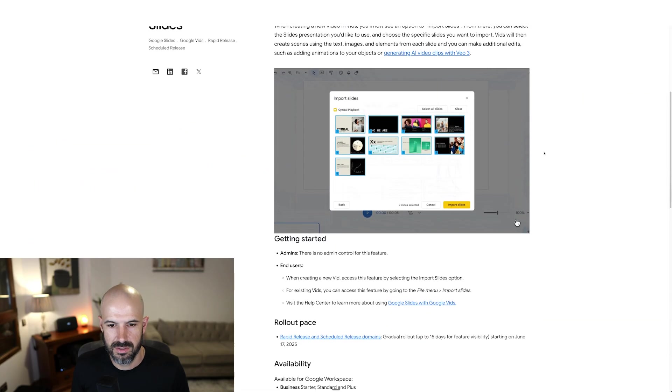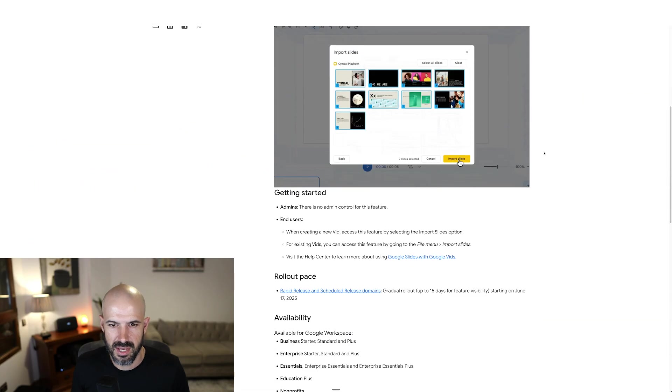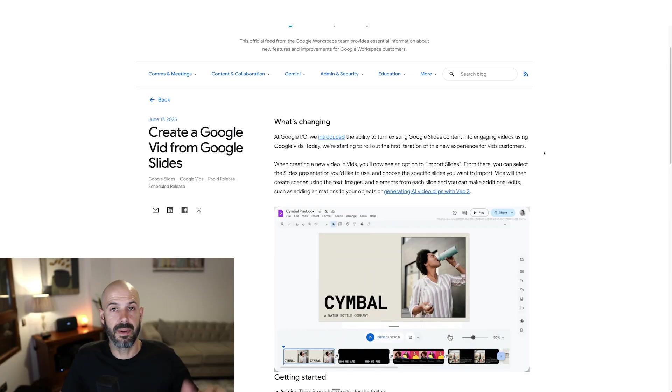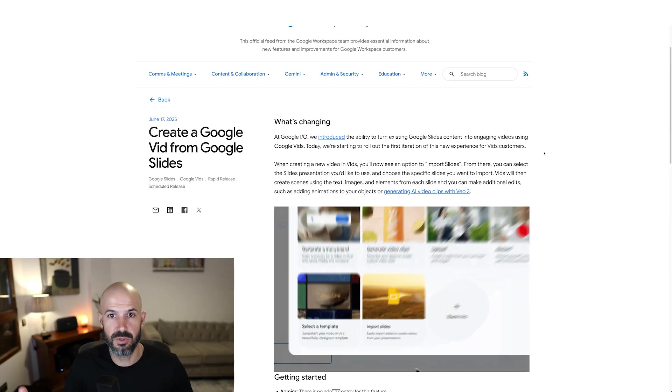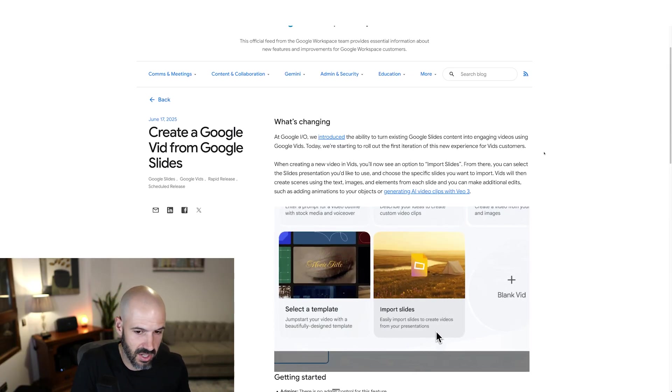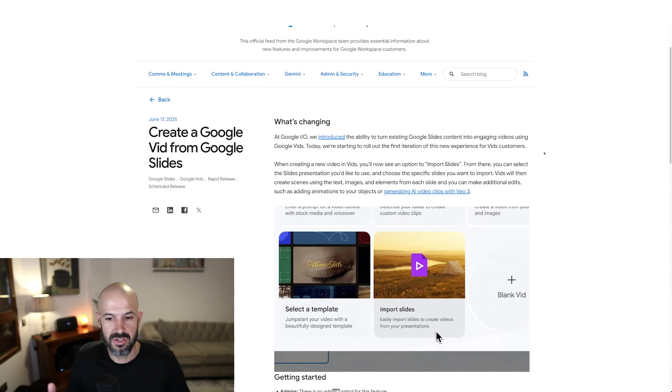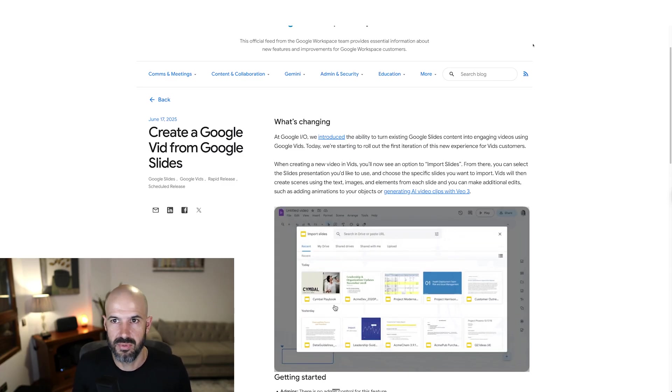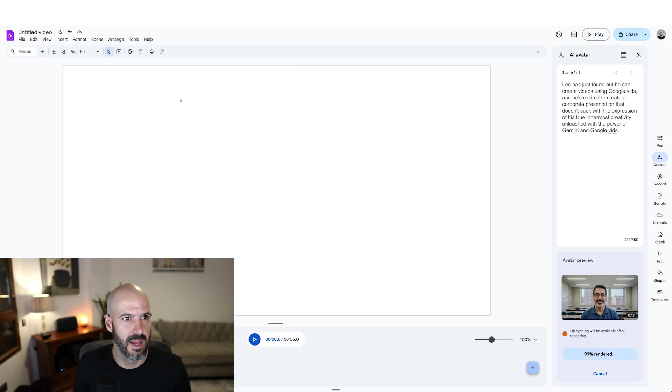Well, I've got to say, that's not all that exciting. I mean, I guess it makes it easier if you want to take an existing slideshow and turn it into a vids presentation. But I'm not that impressed so far. To be honest, I'm not that impressed.